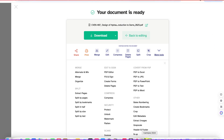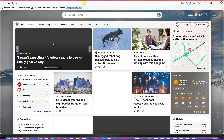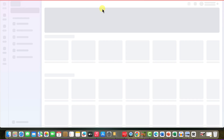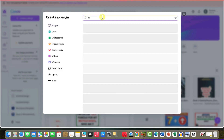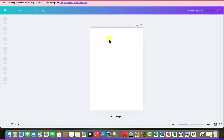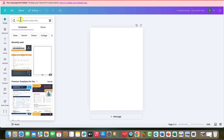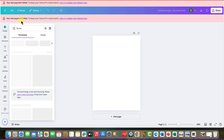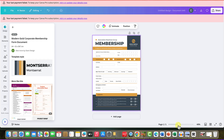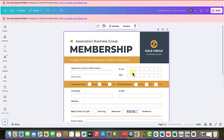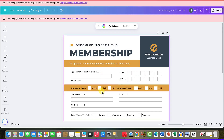Let's go to Canva. What I usually create is a document — an A4 portrait document. You can search for forms and select any form of your choice. Let's go with this simple membership form. You can zoom in to see it clearly, and these elements are all editable. You can edit them according to your choice and design the form to your taste before taking it to Search PDF.